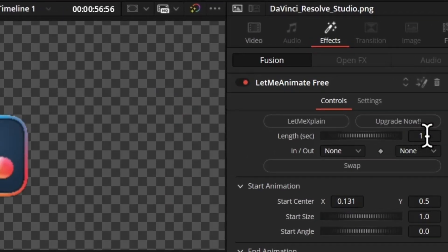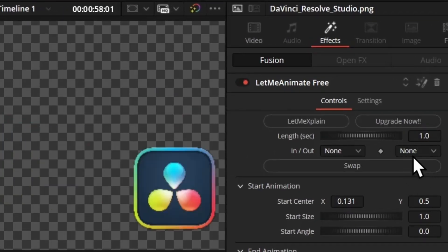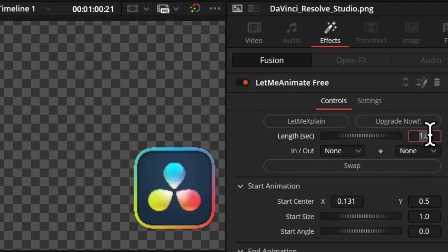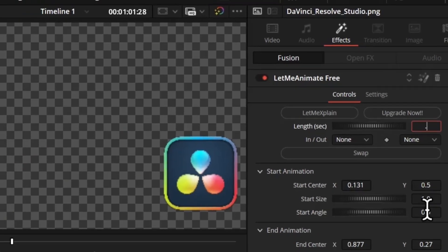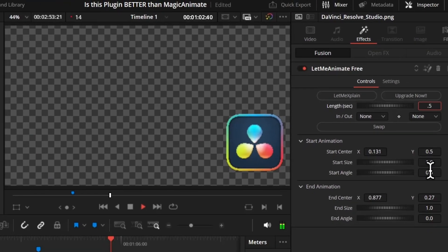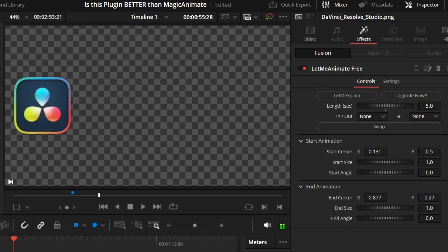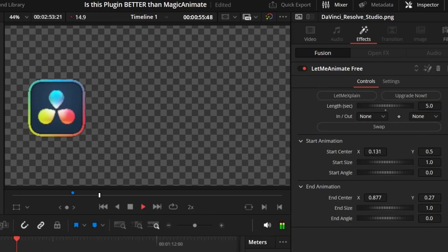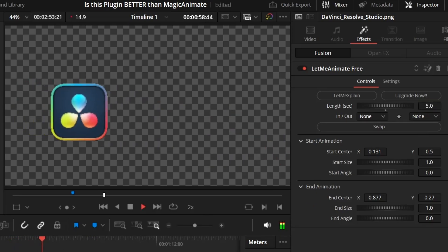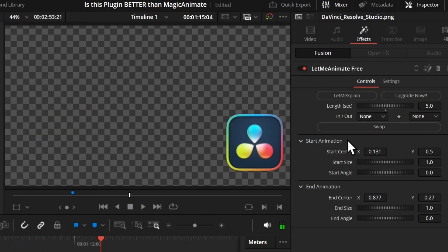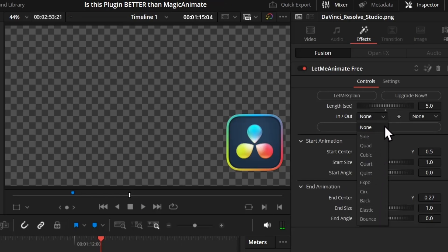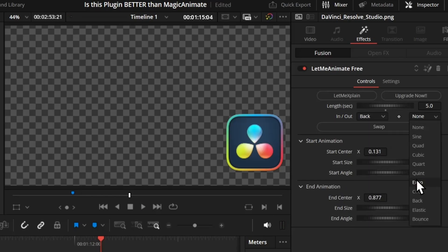By default it's one second, but if you want the animation to be half a second, just type half. If you want it to be five seconds, just type five. And don't forget the easing - you have lots of easing options. My favorite is back in and back out, which gives you this kind of animation.